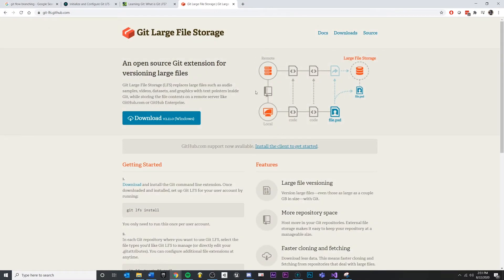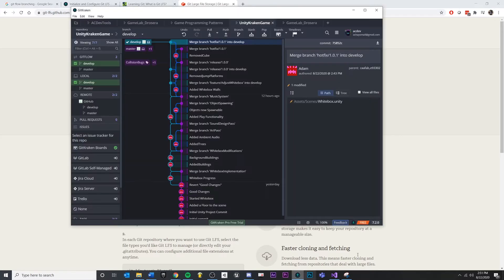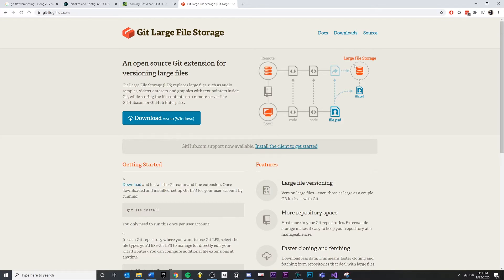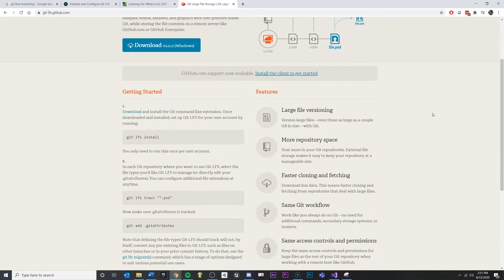Once you have the extensions for Git installed, and you may need to install Git with it, which typically you wouldn't need to since we're just utilizing Git Kraken. But if you install Git and the Git extensions, then we are able to use LFS.